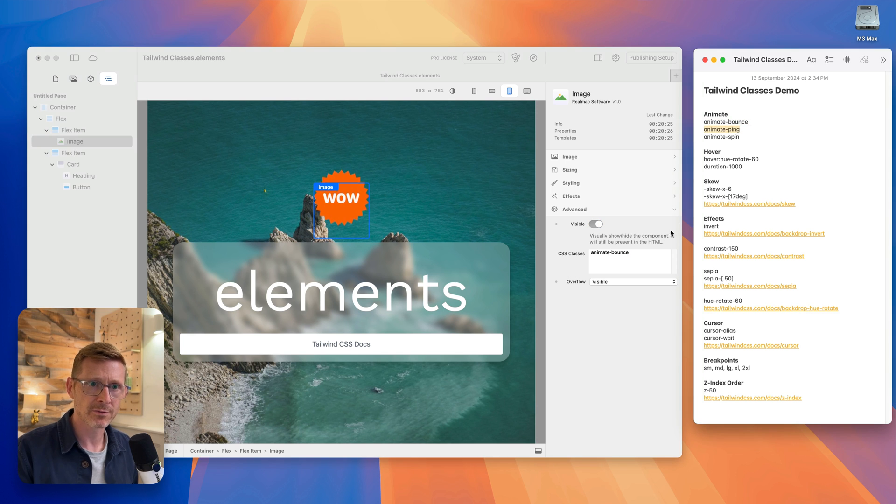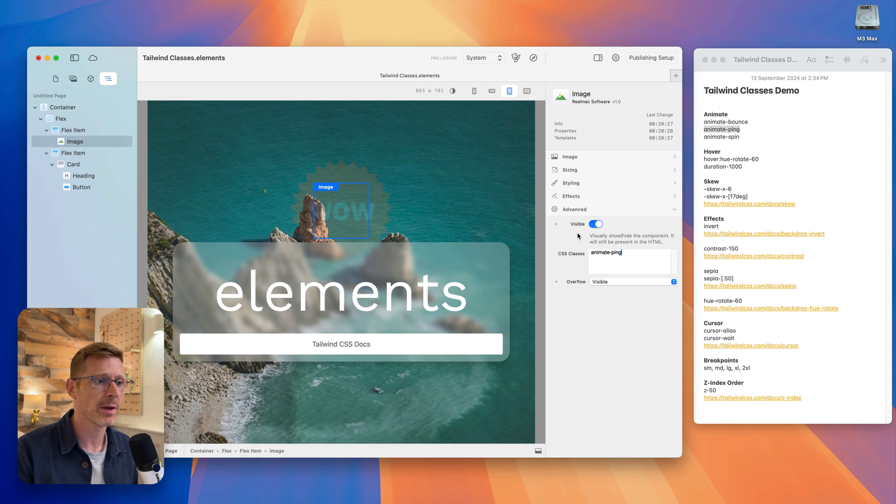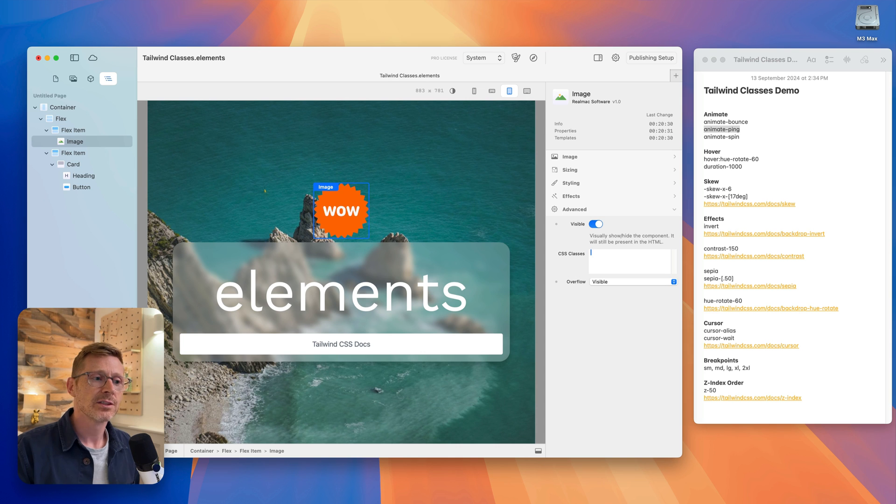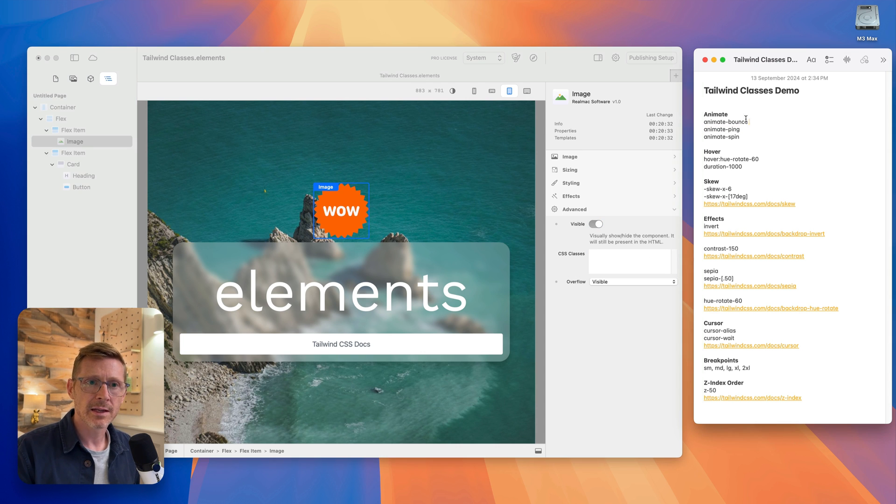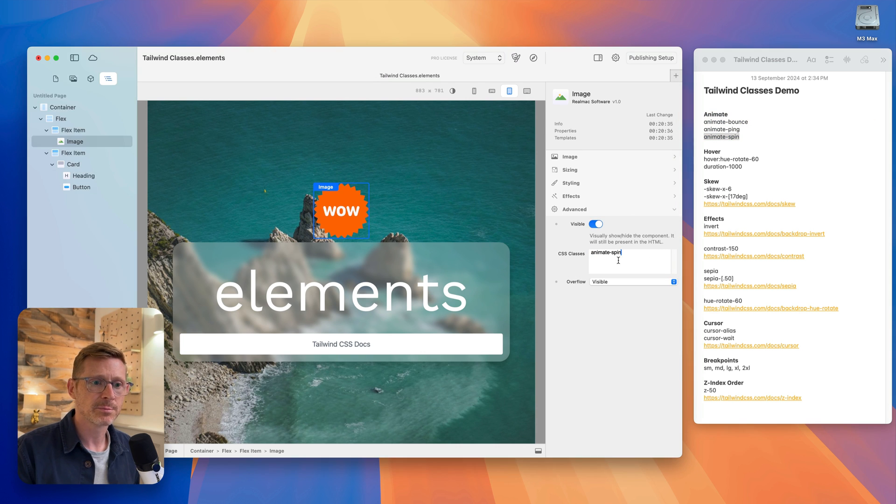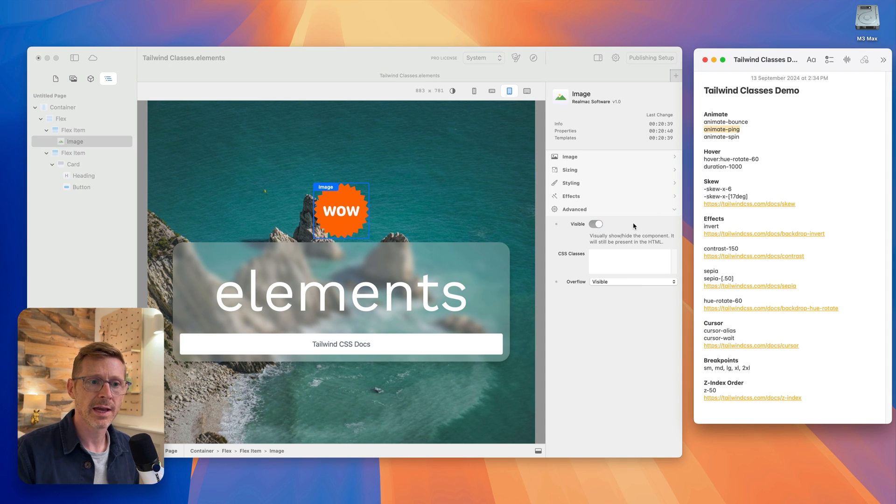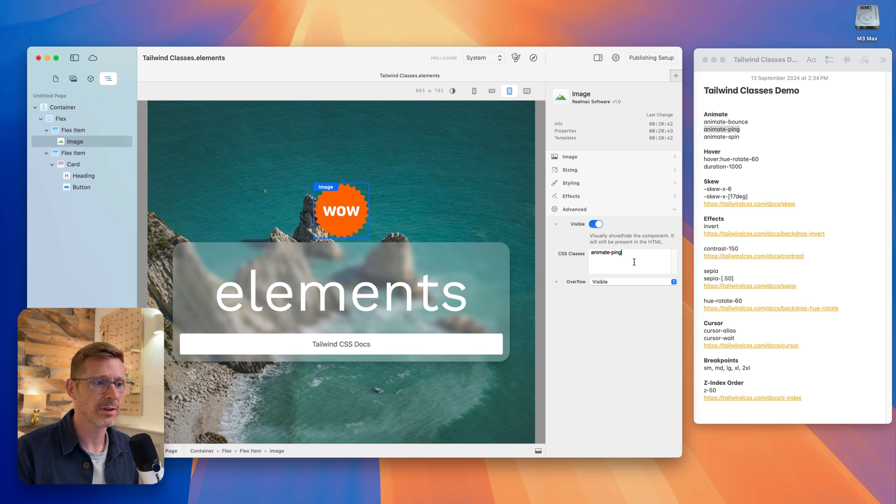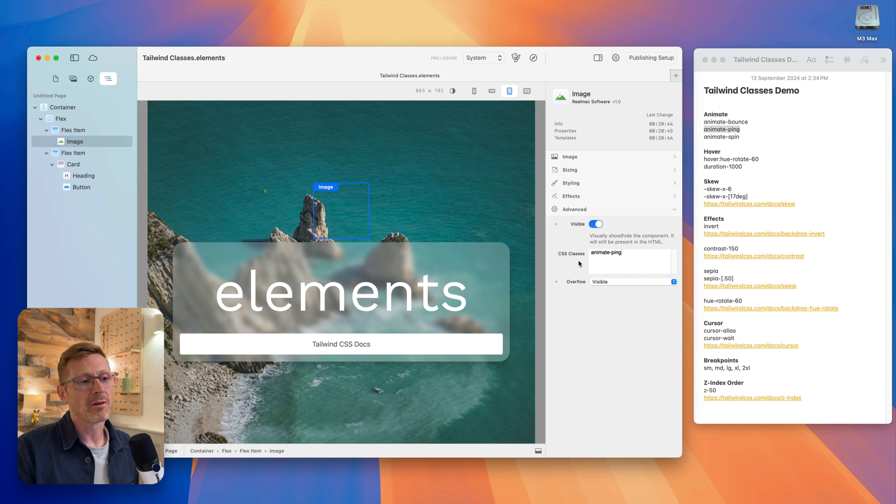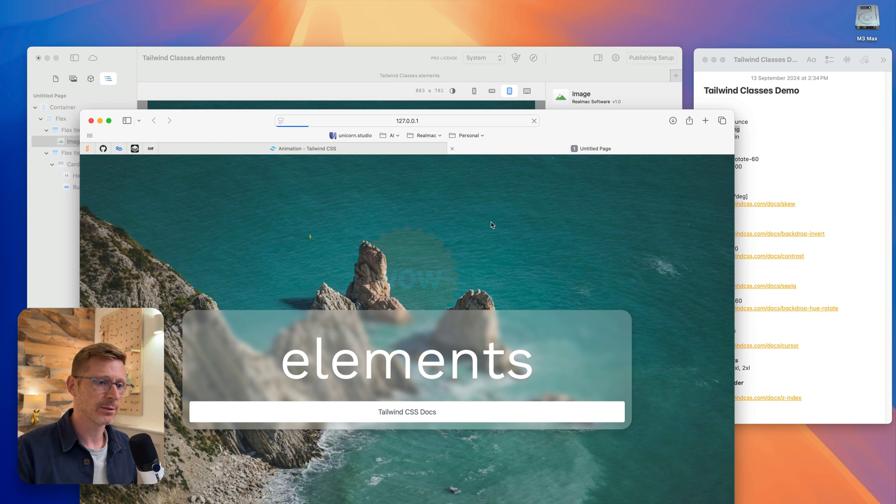I can obviously do the same thing with Ping, paste that in there. So you can write in classes like that. We can put in Spin - the Spin works on a flex element, that works better on there. So Animate Ping, let me go and view this in the browser.